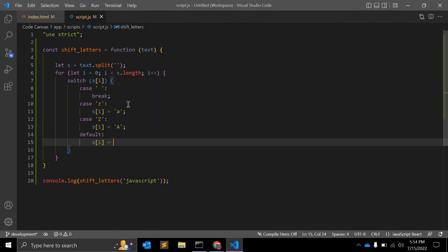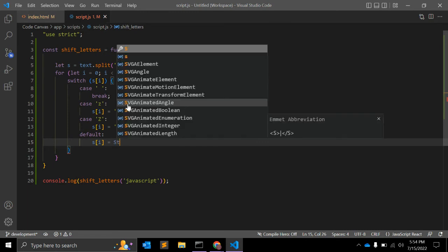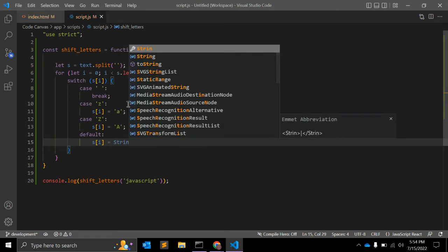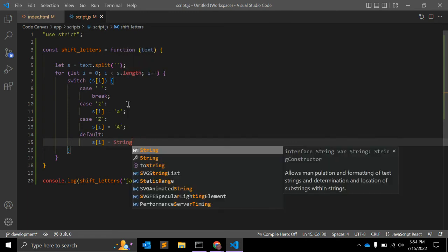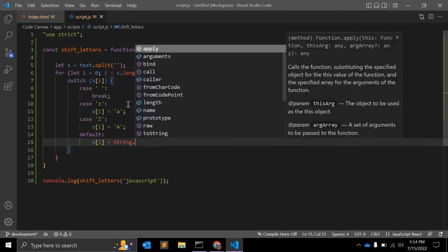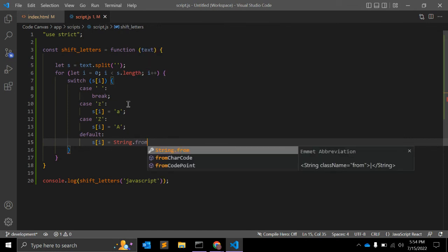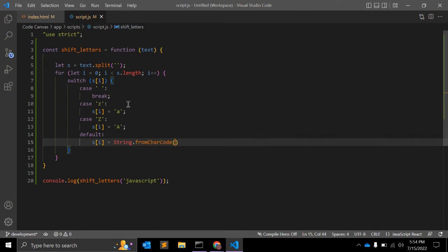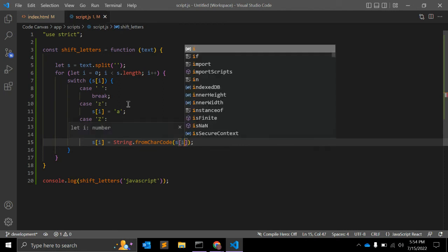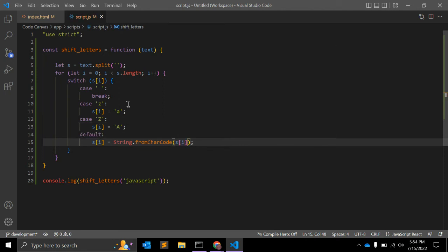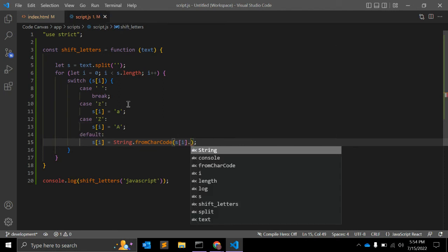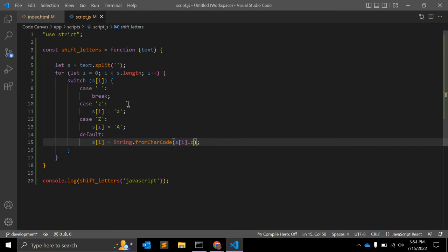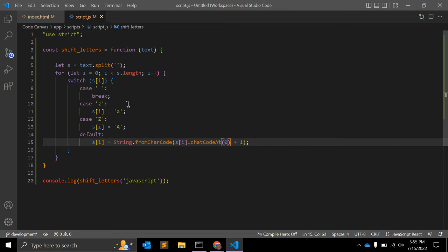We will use JavaScript string object and method called fromCharCode. That will return a character from the string. Here we need to again use one more JavaScript function, that is charCodeAt, and it will be 0 and plus 1.